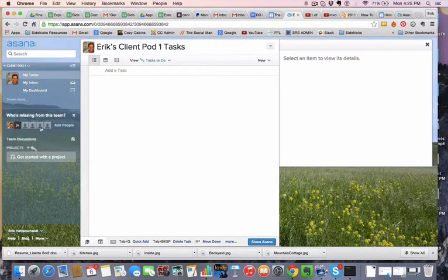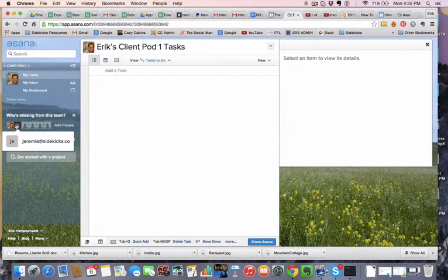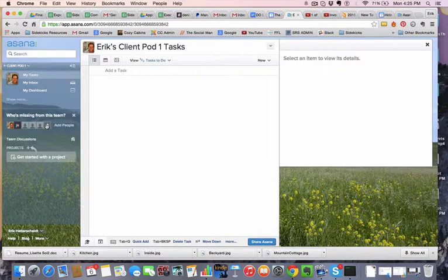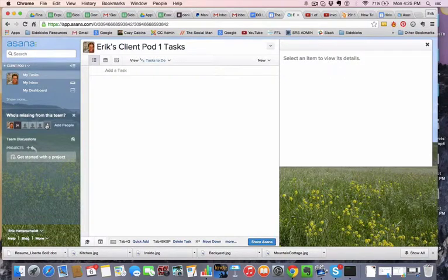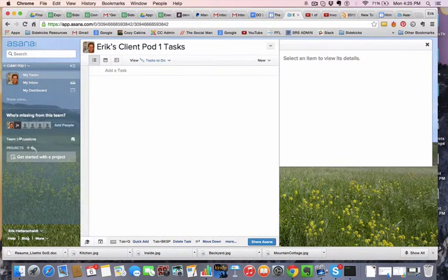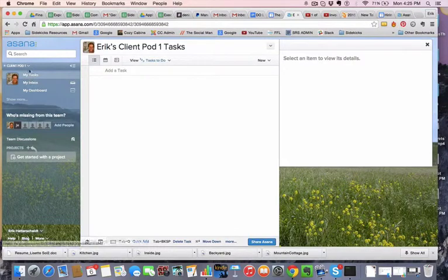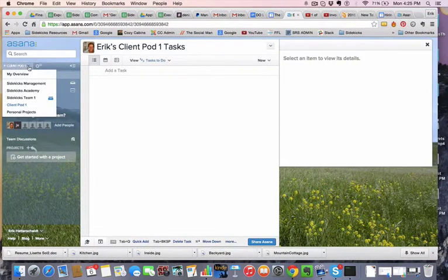Because normally you're capped here at, I think, five working members, and then up to ten more guest users. So now I can create this as a new team within our company. That's perfect.